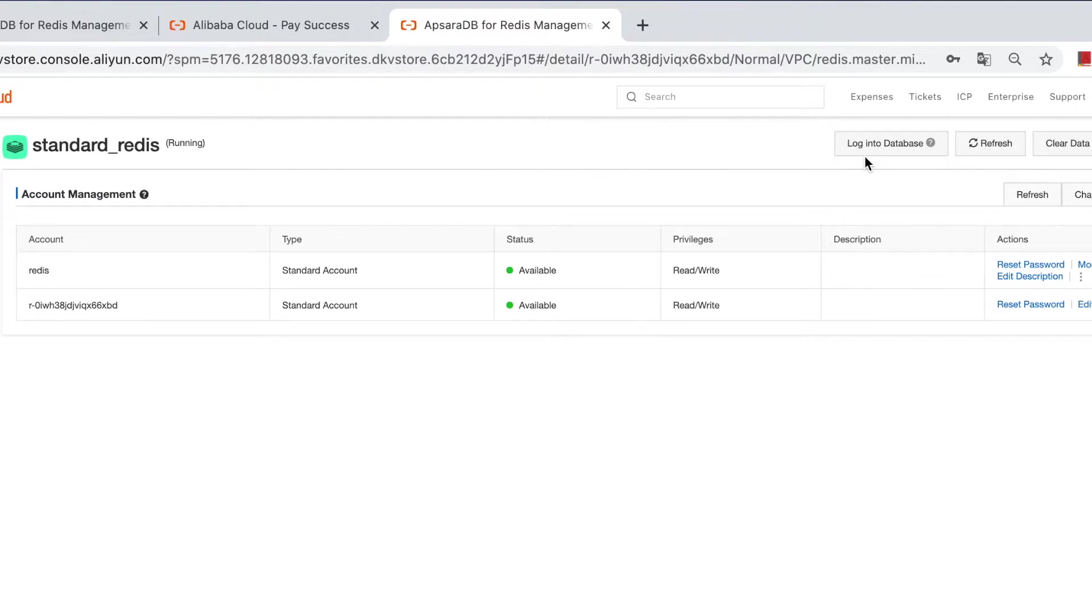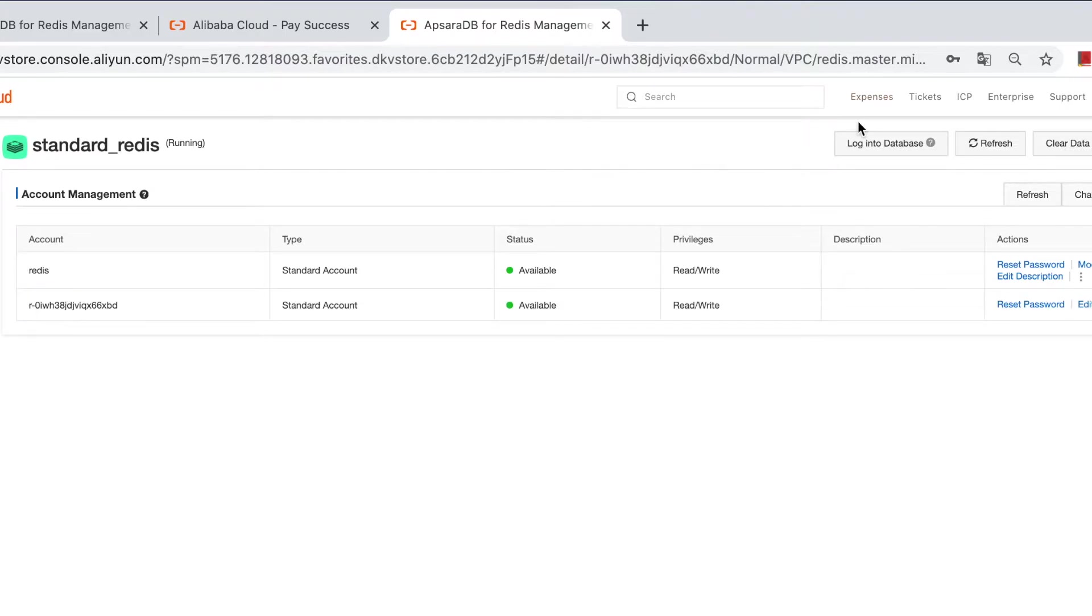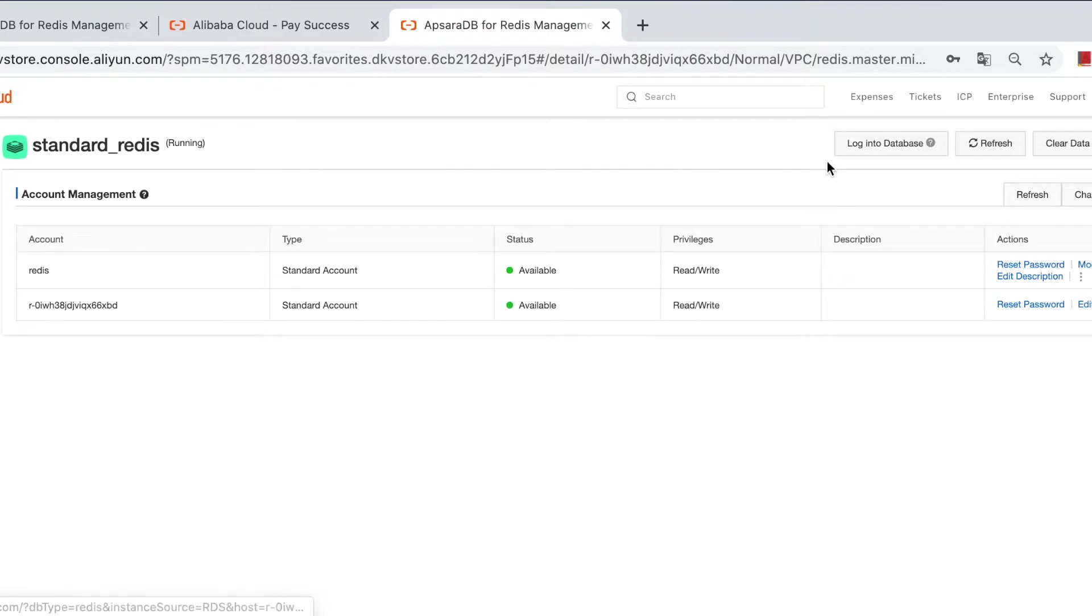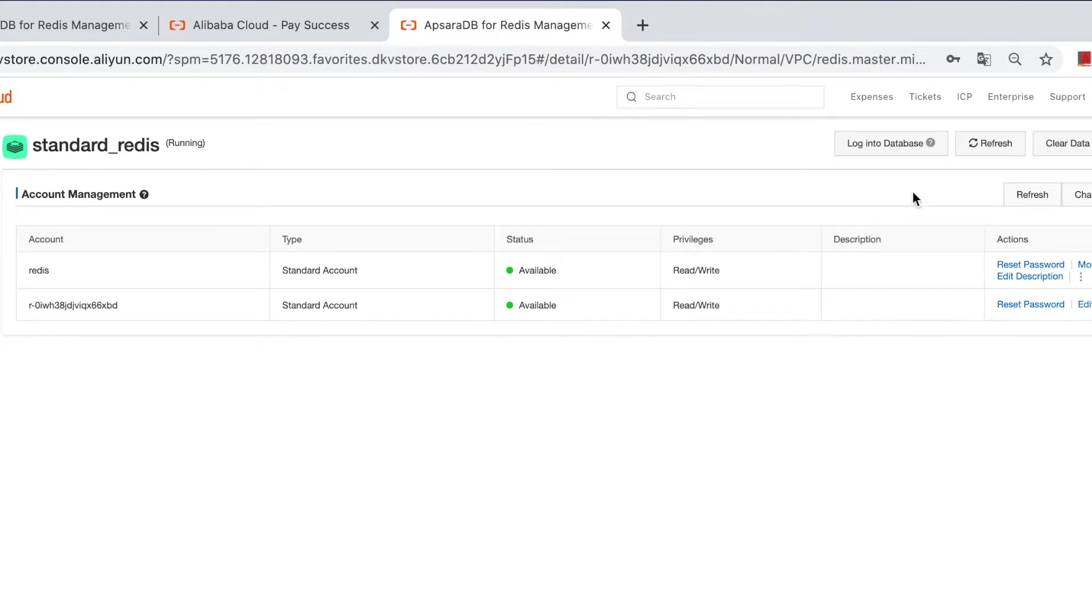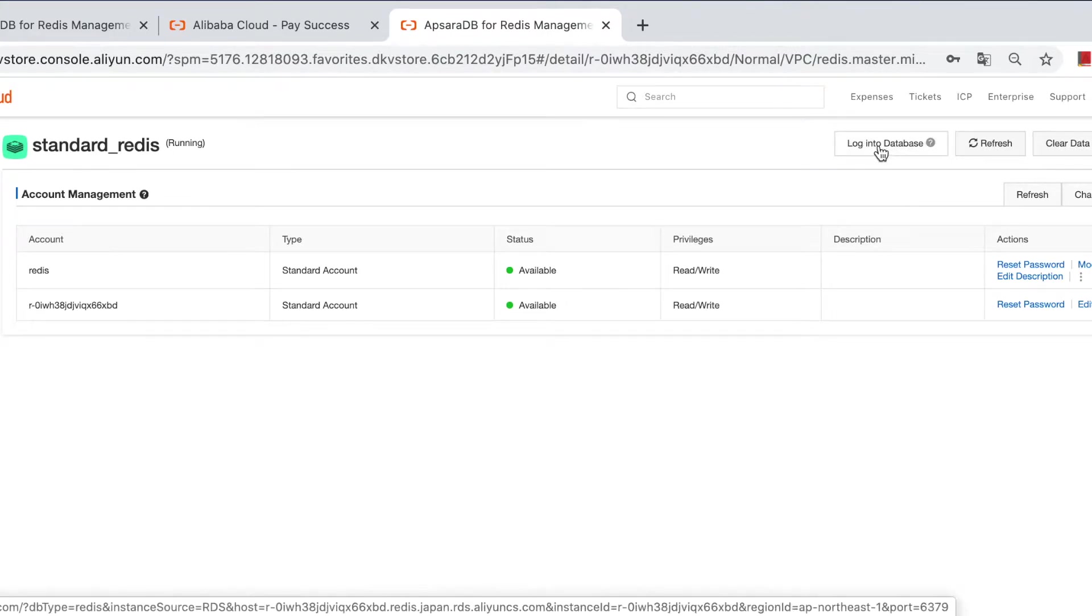There are many ways to connect to the Redis instance. I will introduce two ways I really use. One is using DMS, and the other is through Redis client. I will show you both. For DMS connecting, you only need to click log onto database on Redis console. And you will manage to do so after a few clicks.